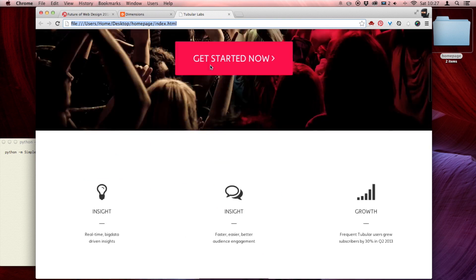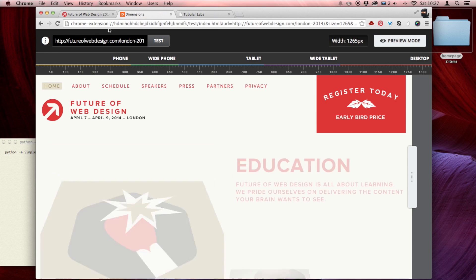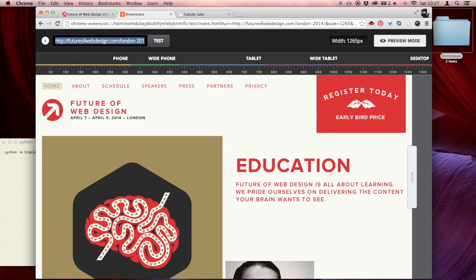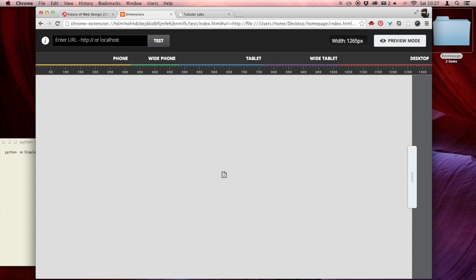And when I try to throw that into Dimensions — I'm going to copy that, paste that in here — look what happens. We get an unresolved DNS error. If I clear this URL out, you can notice that it says 'enter the URL, HTTP, or localhost.' That means you can run local files, but it has to be on a local server still.